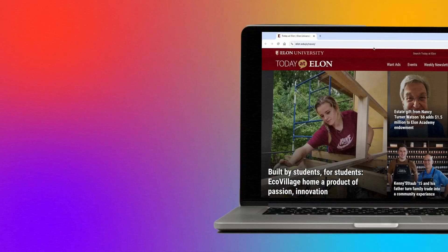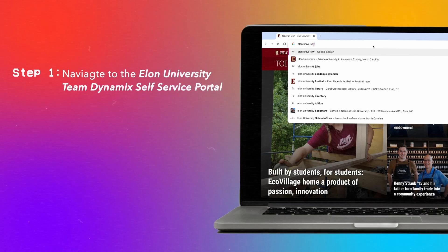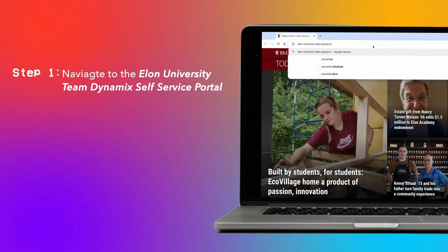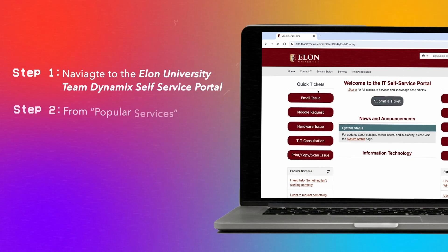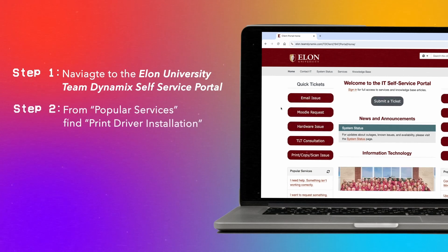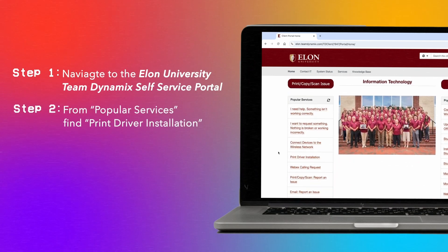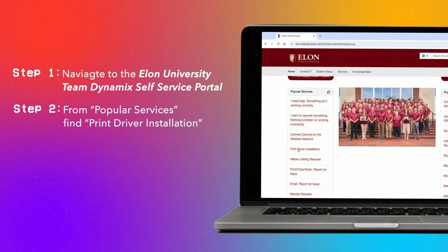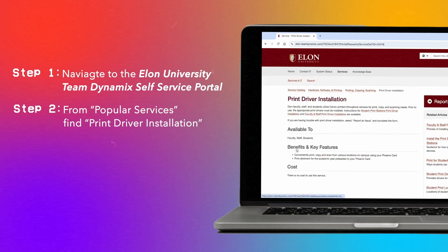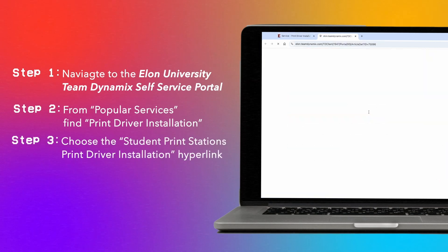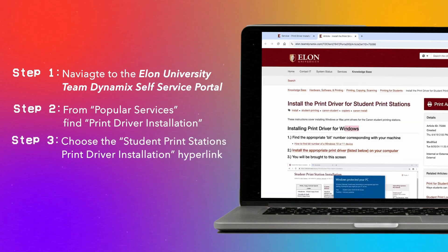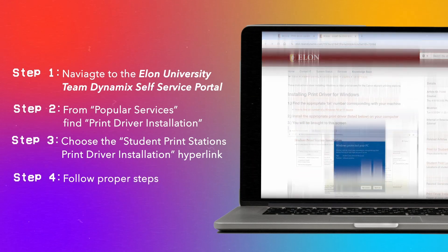With your laptop ready, navigate to the Elon University Team Dynamics Self Service Portal. Scroll down through the section labeled Popular Services on the left and find Print Driver Installation. Make sure to choose the Student Print Station's Print Driver Installation hyperlink, navigate to the description related to your device, and follow the steps.